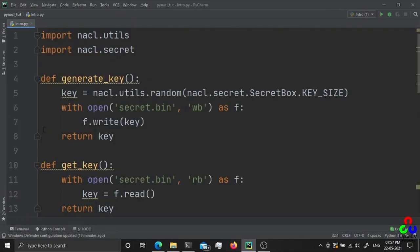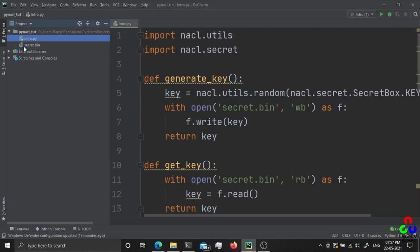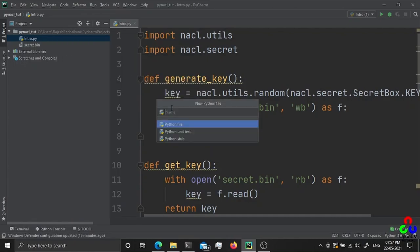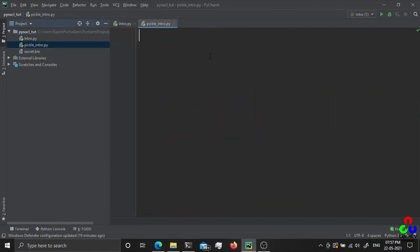Let's create a new file — pickle_info. With pickle we can serialize Python objects. We can create any Python object into a pickle, which is a byte array. So we can encrypt and decrypt a pickle object using PyNACL.